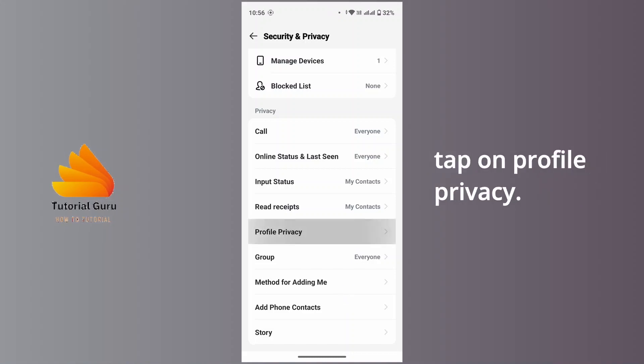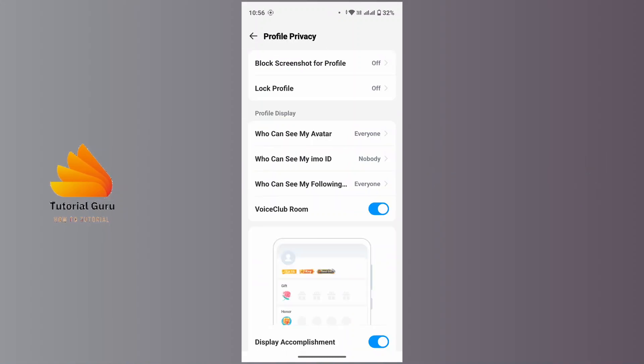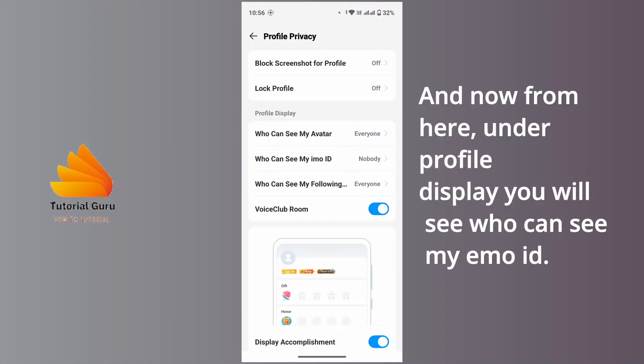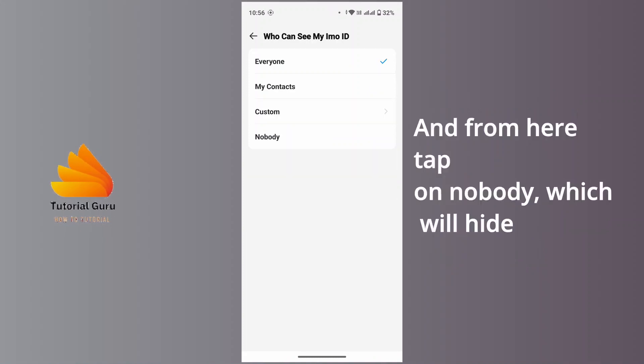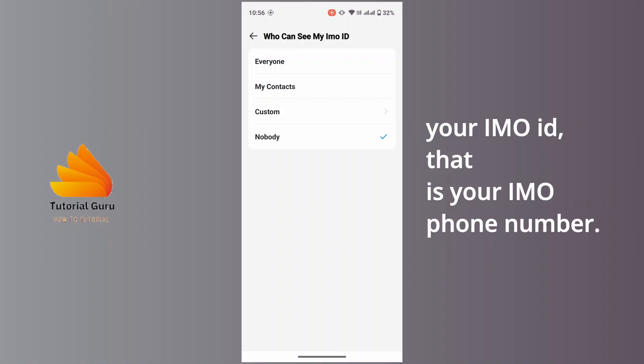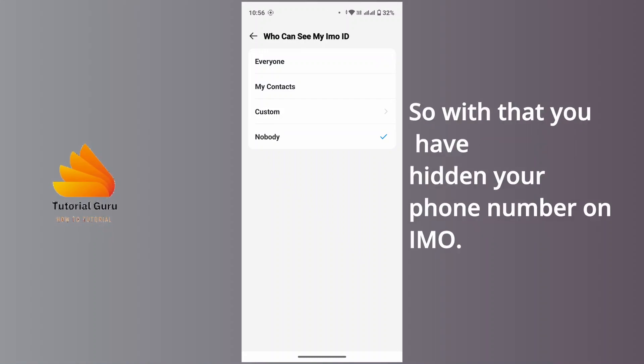And now from here on your profile display, you will see who can see my emo ID. And from here tap on Nobody, which will hide your emo ID, that is your emo phone number. So with that you have hidden your phone number on emo.